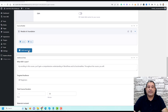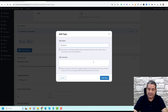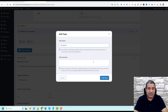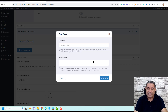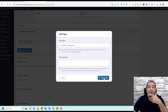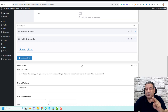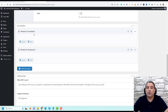Let's add another topic and call it 'Module B: Starting Out.' Now we have two modules. Inside each module you can add lessons and quizzes. Let's click Add Lesson under the first module.